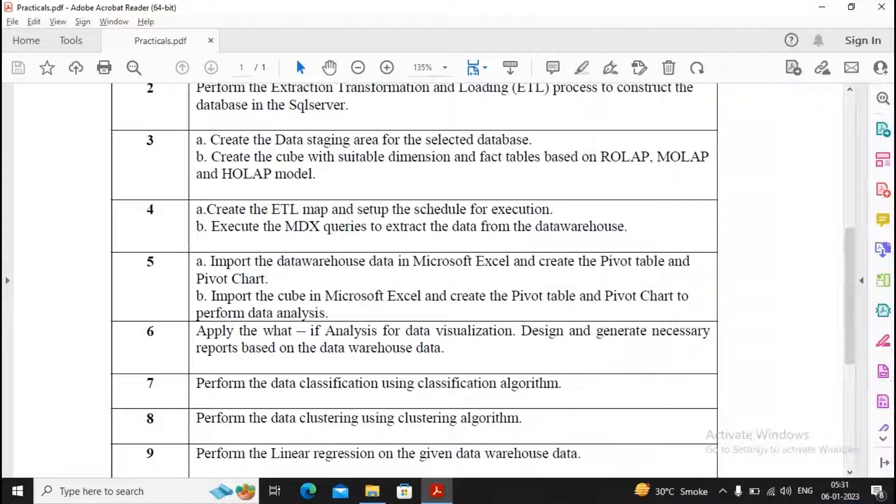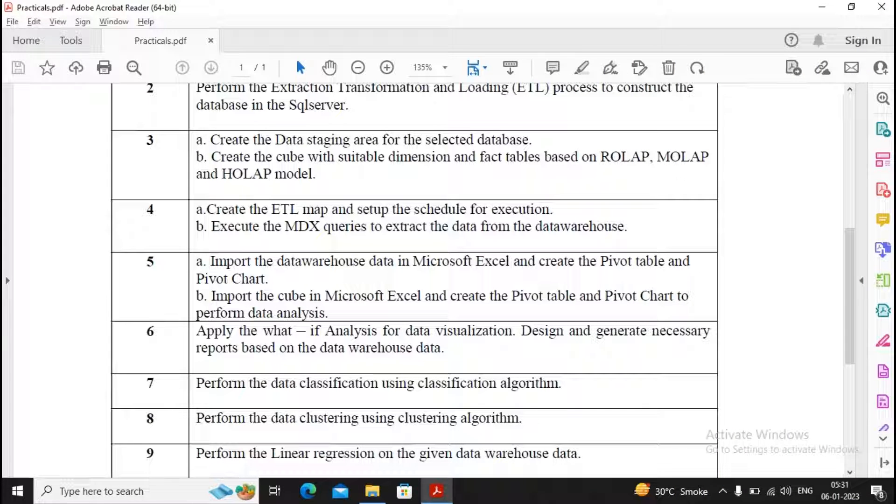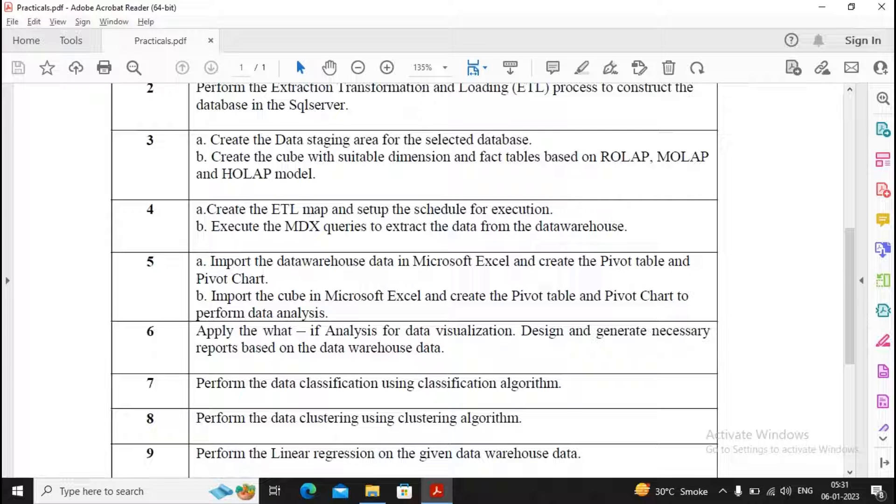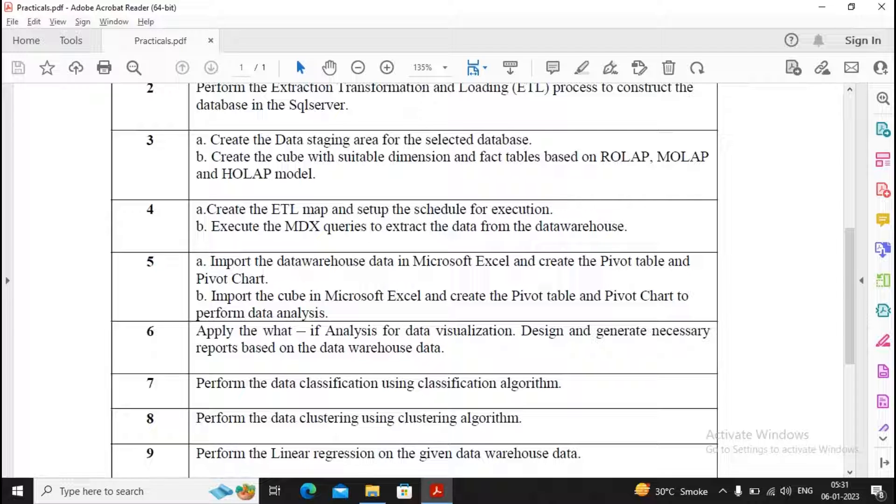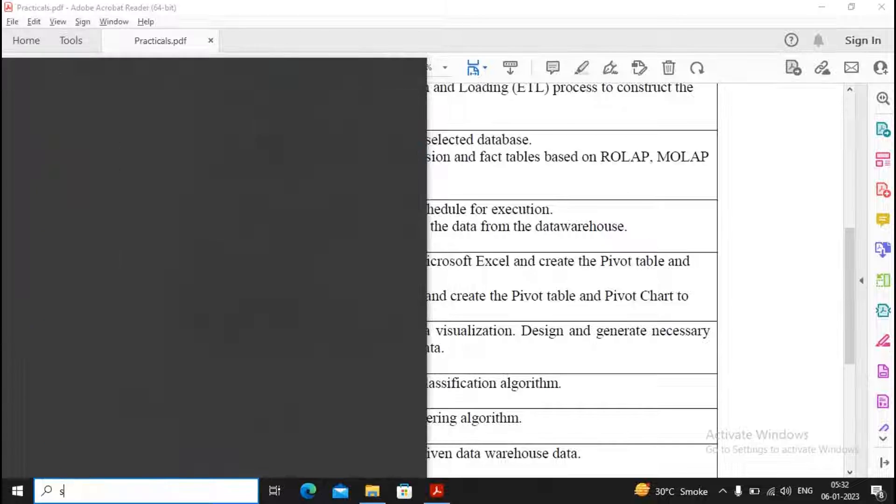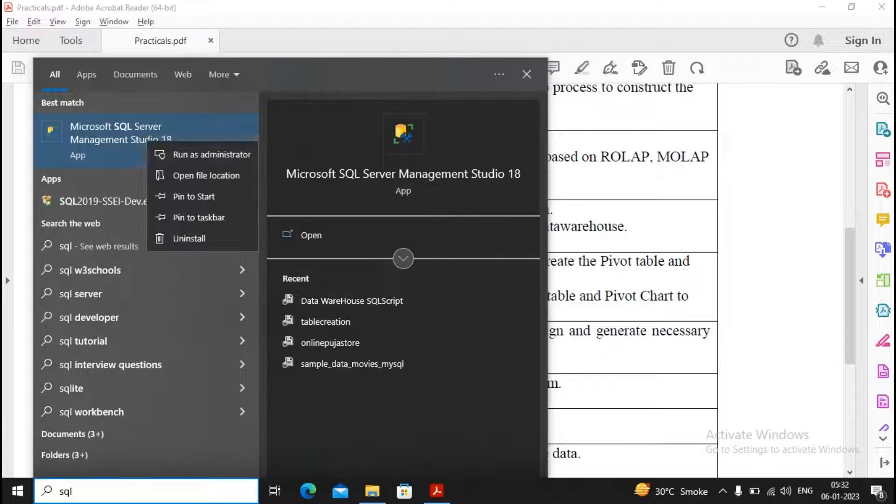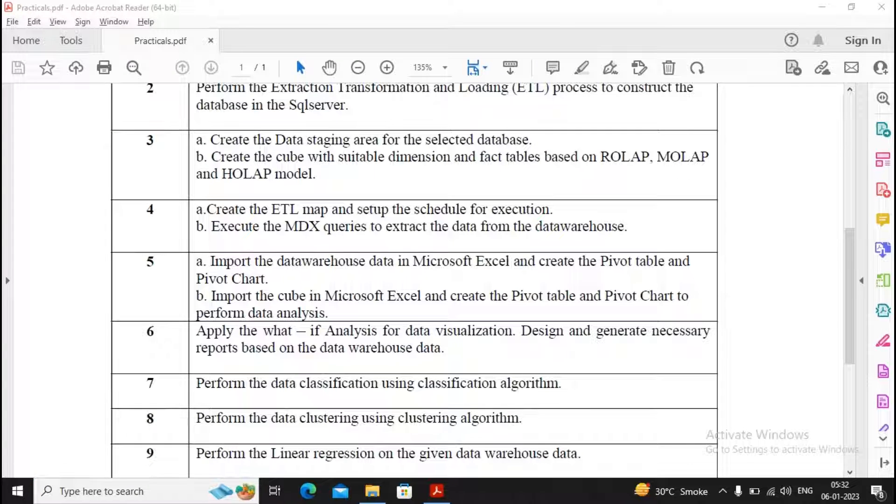Welcome students. In this video, we will complete practical number 5a: importing the data warehouse data in Microsoft Excel and creating the pivot table and pivot chart. For this, we need to have data warehouse data with us. Data warehouse data means ultimately some table with data which is stored inside your SQL server.